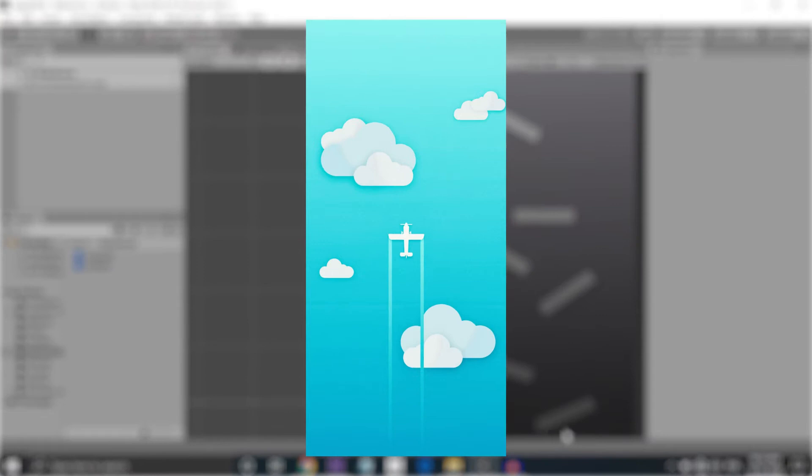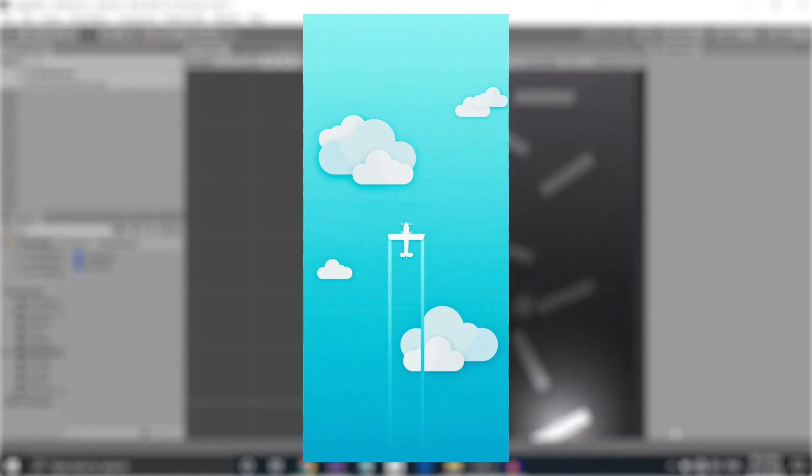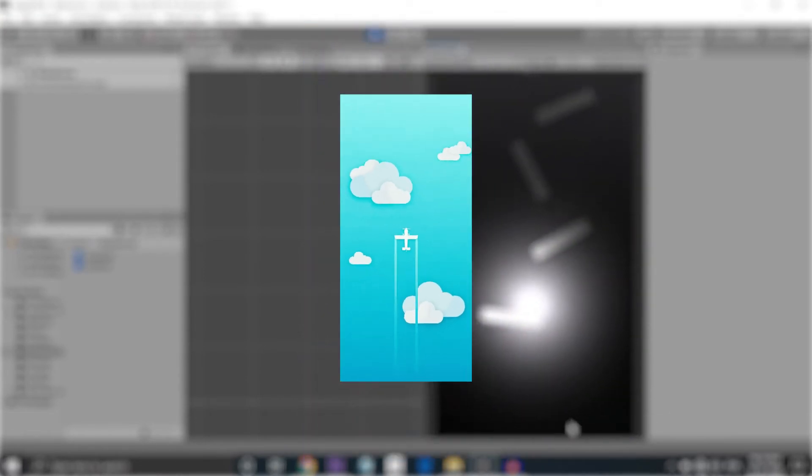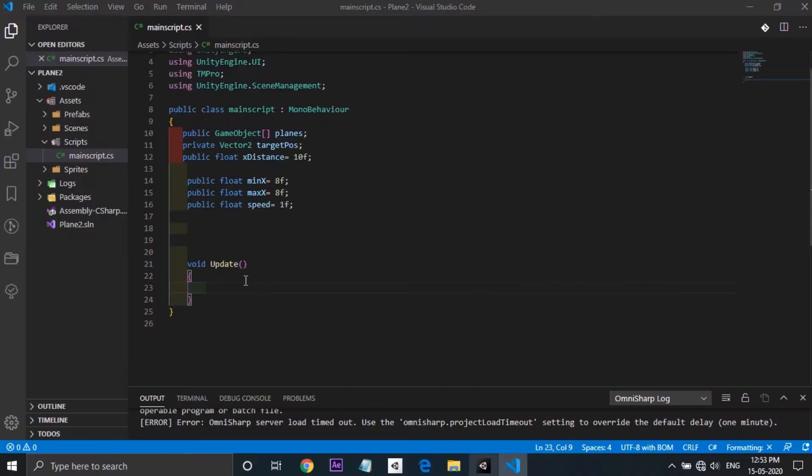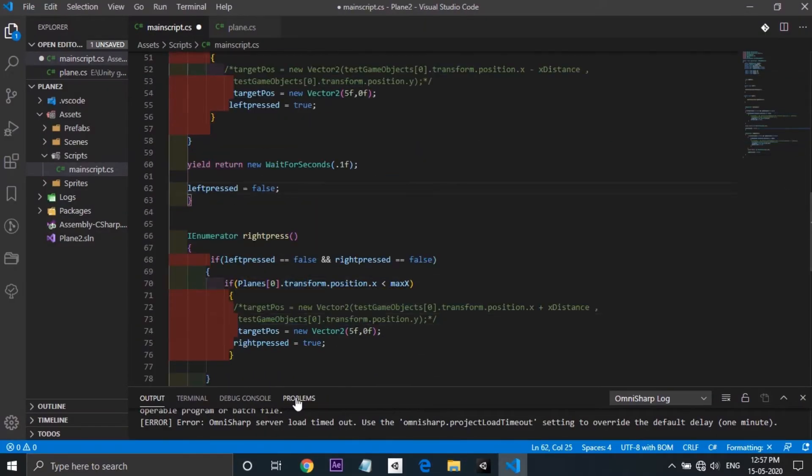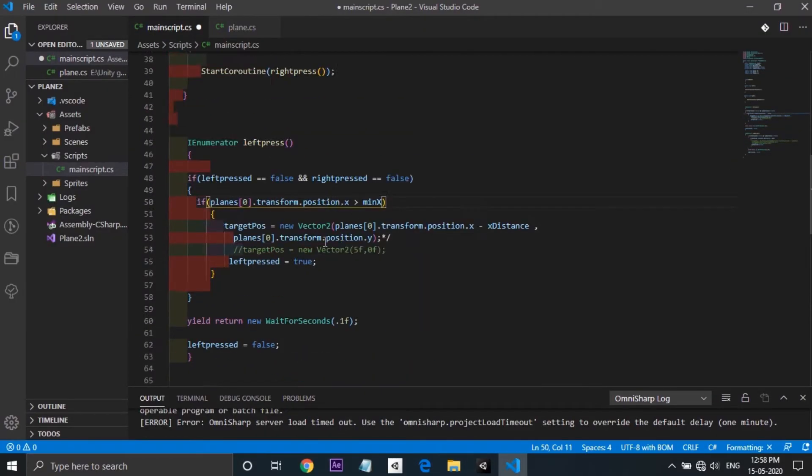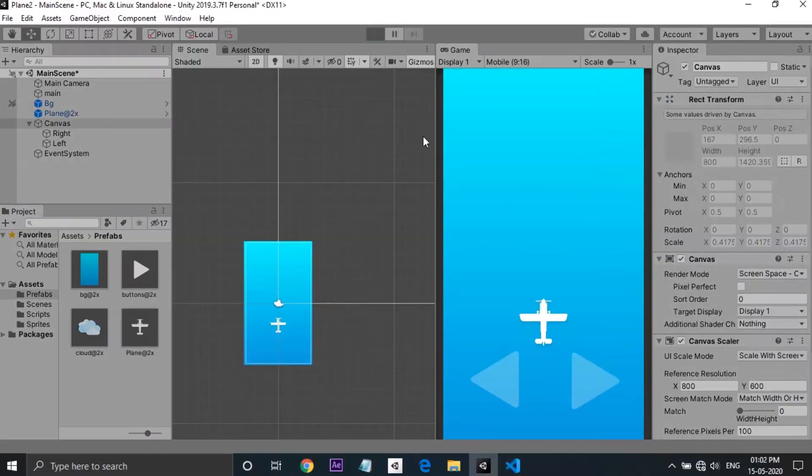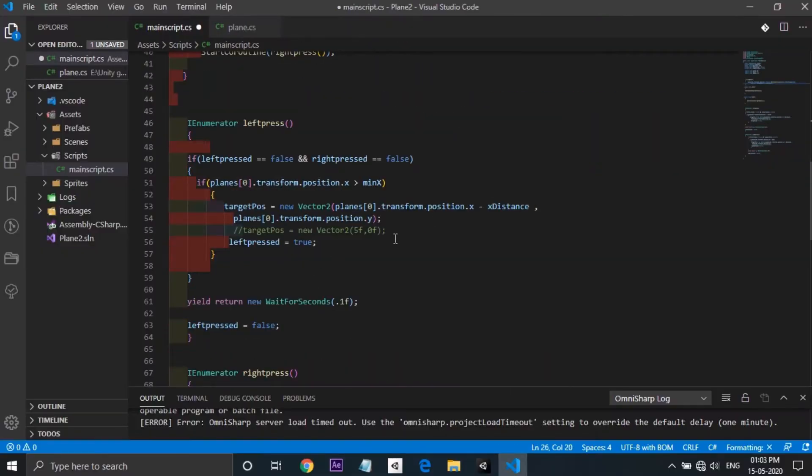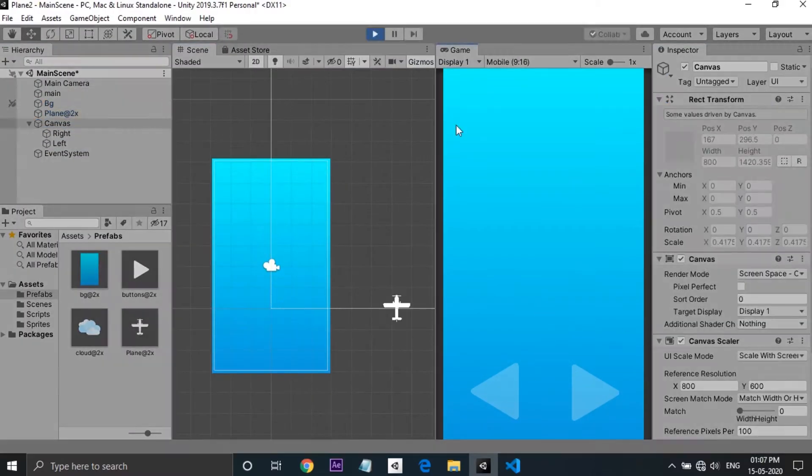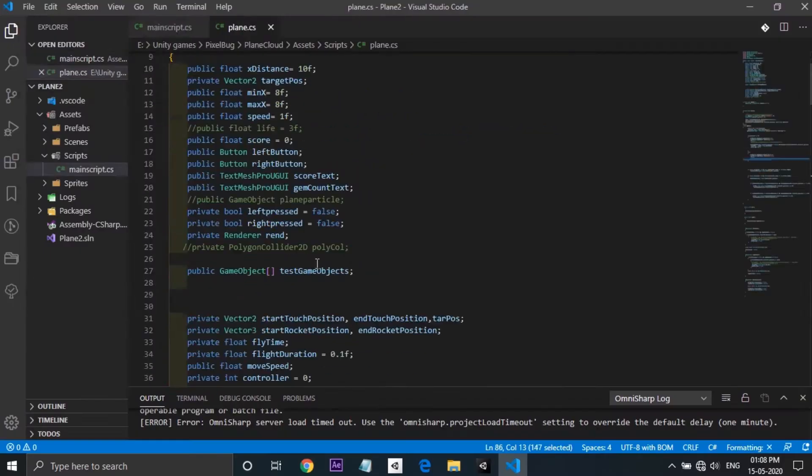So this is the wallpaper. It's a flat, minimal looking wallpaper of a plane going through some clouds. So I jumped into Unity and started developing. A big thanks to Brackeys and Blackthornprod for sharing great content which turned out to be a big help for someone who is starting out just like me.